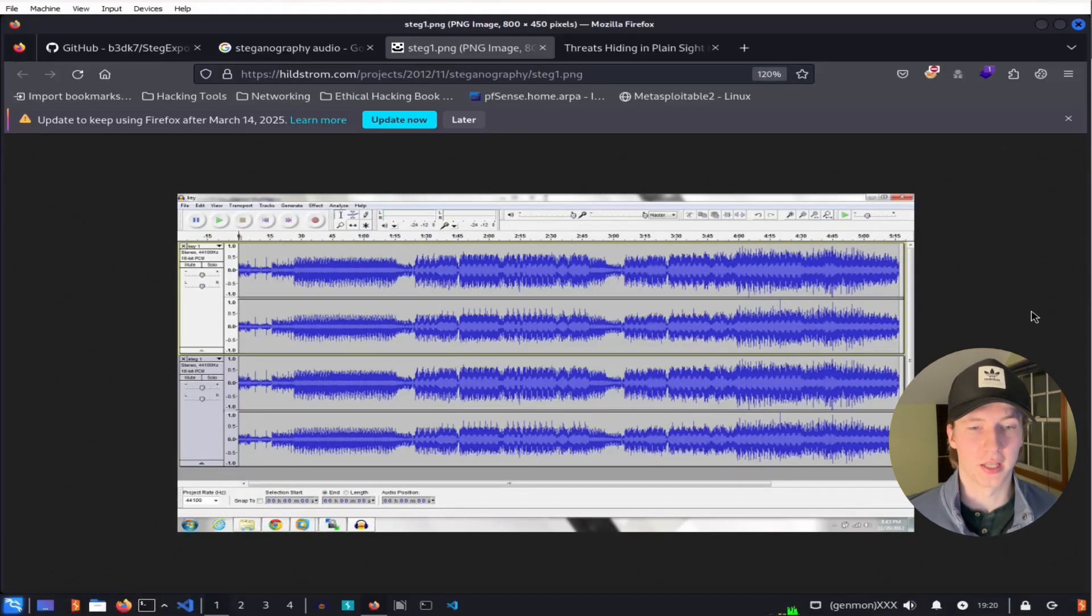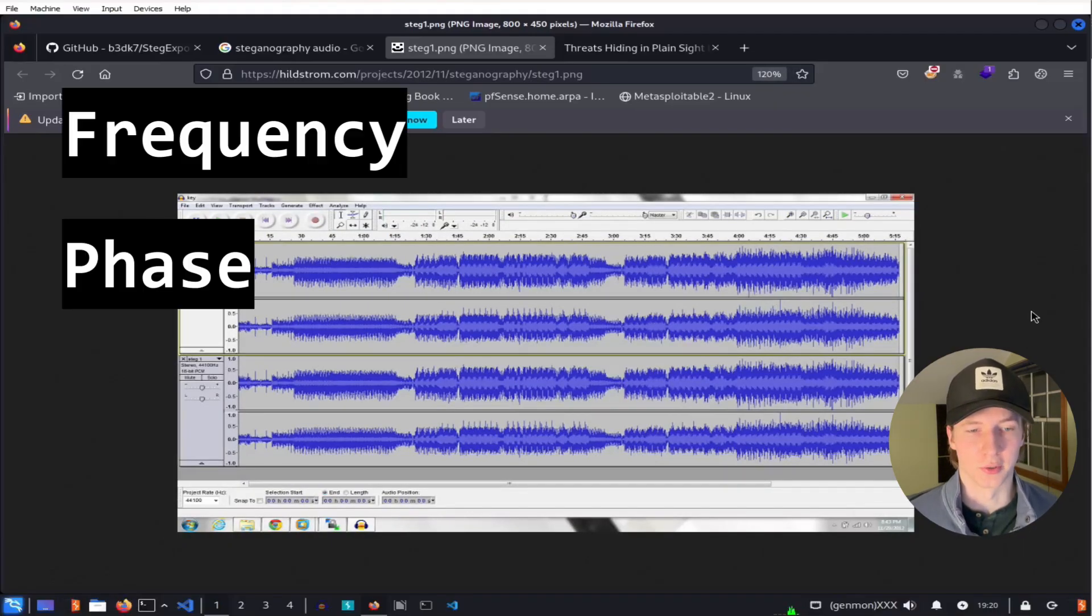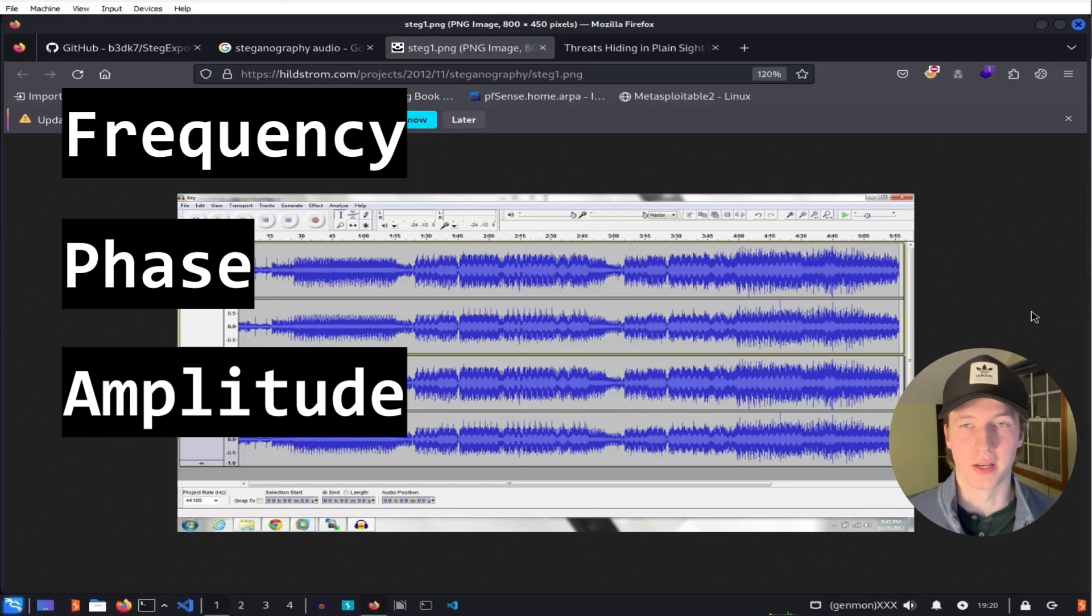In audio files, we can slightly modify the frequency, phase, or amplitude of the audio with values that will correspond to our hidden data.